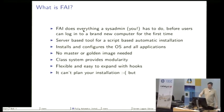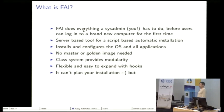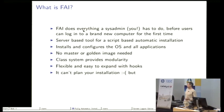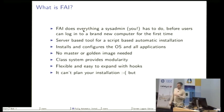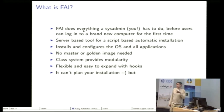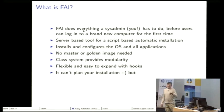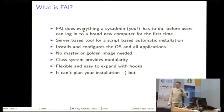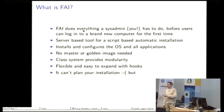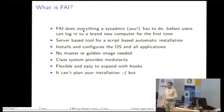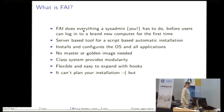We do not need a master or golden image and I'm not a friend of master or golden images, except if you say I want to deploy in a very special environment a golden image and if you then create this golden image with FAI in an automatic way that's fine for me.